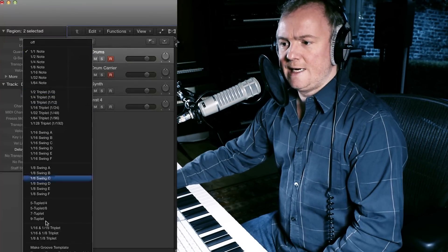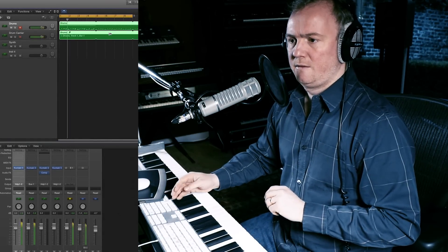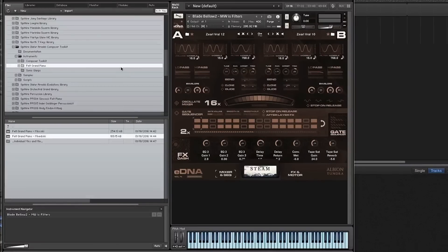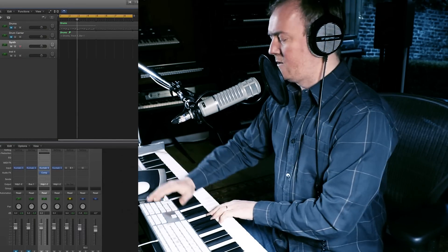I'm just going to quantise that to 16B and loop it. Cool, I'm going to mute that for now, and then lay down this synth part. I'm using Albion 5, one of the Bellow pads — Blade Bellows 2. Let me just lay that down quickly.